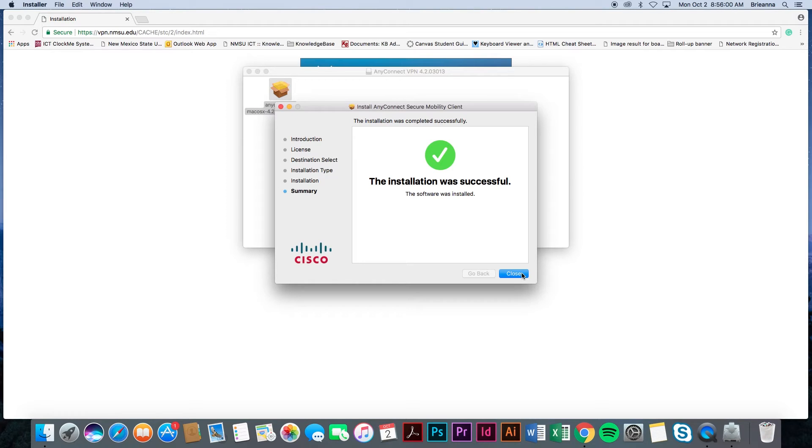If you are using a Mac, you may be prompted to delete the Cisco AnyConnect installer that was just used. This is a personal choice. The deletion of the installer will not affect how the VPN functions.